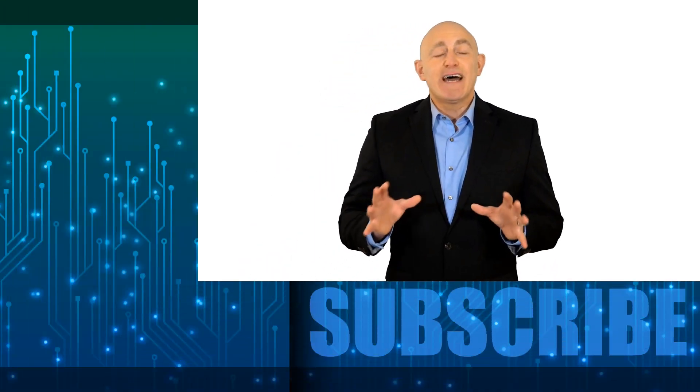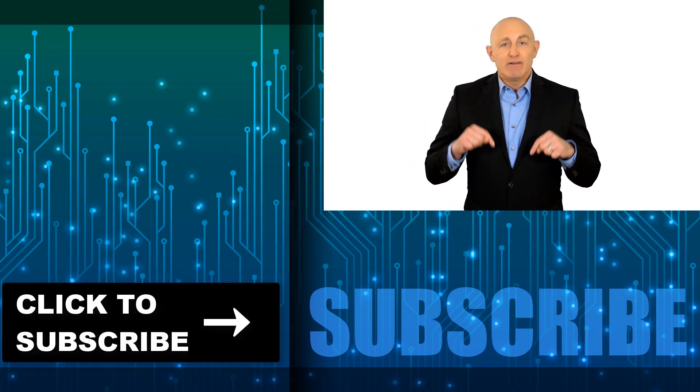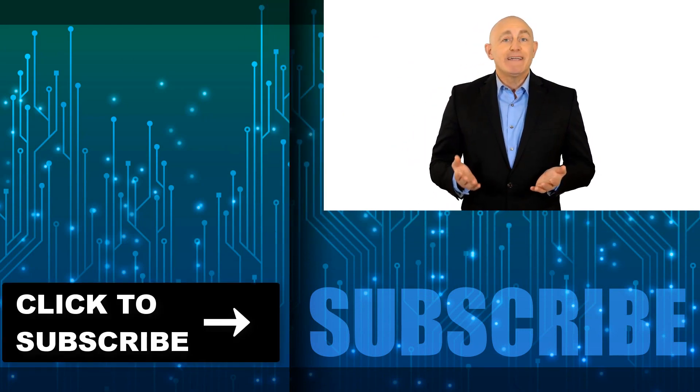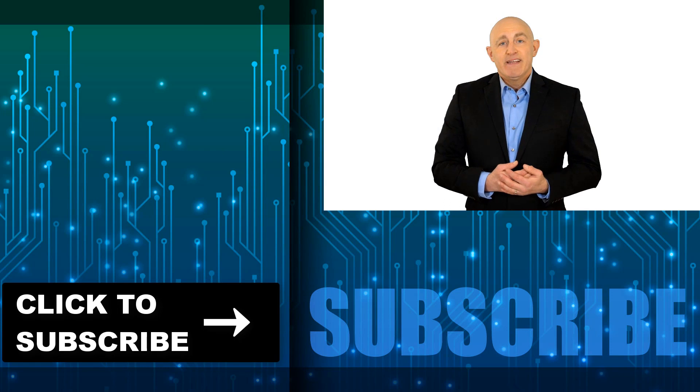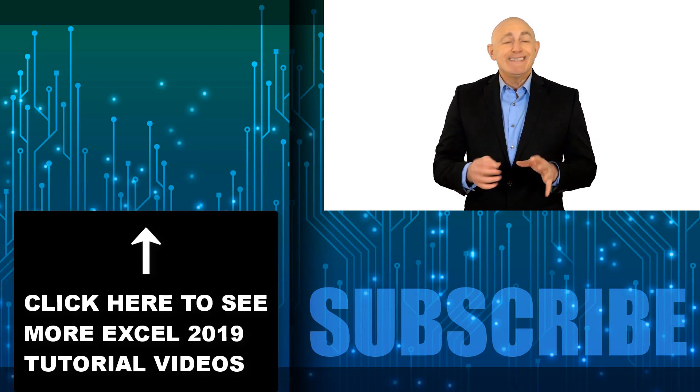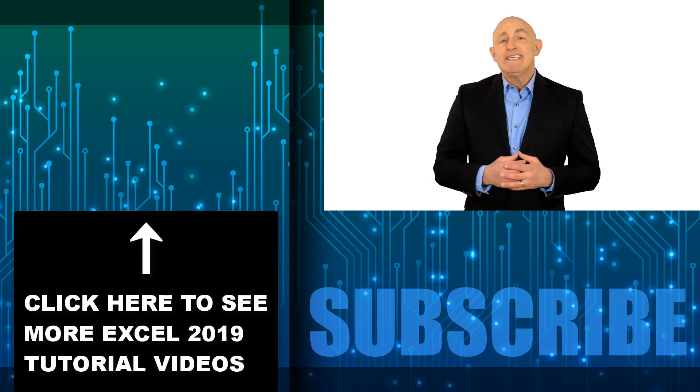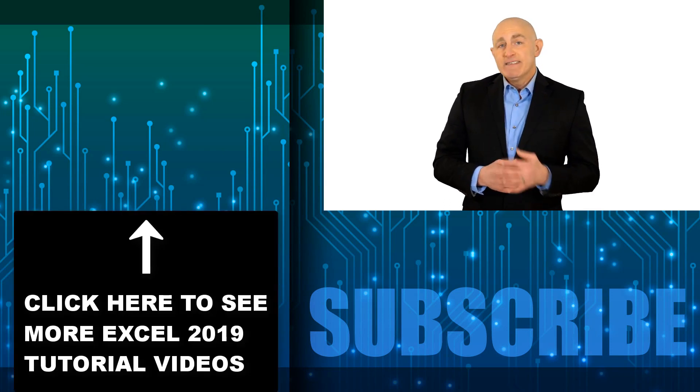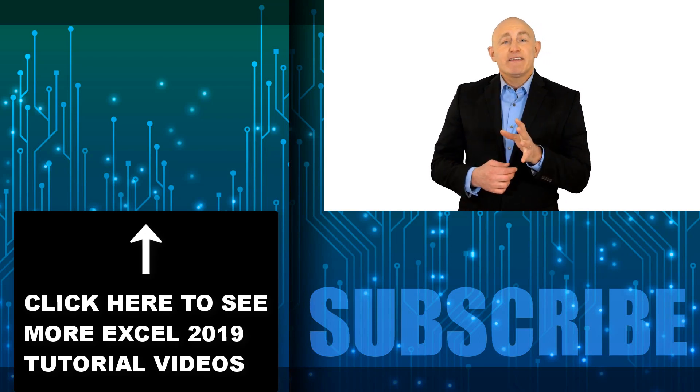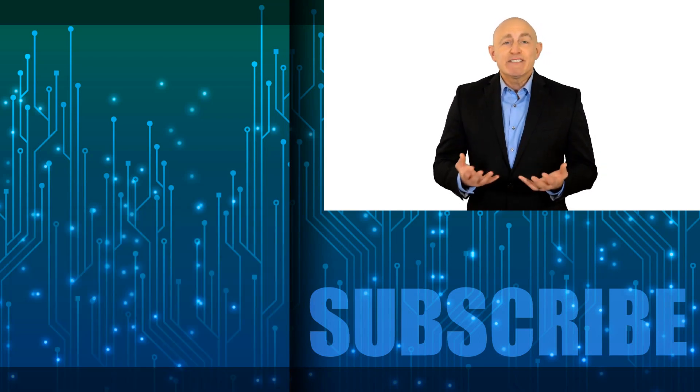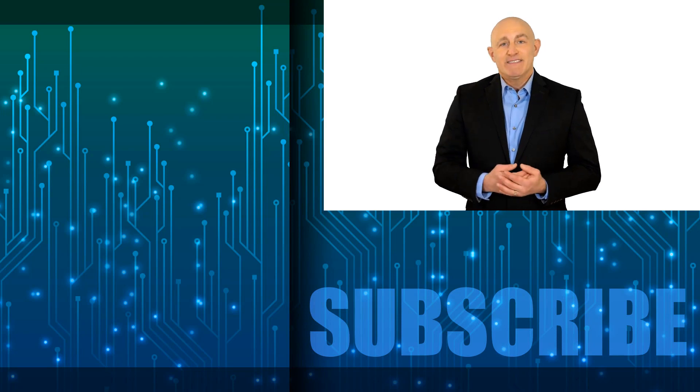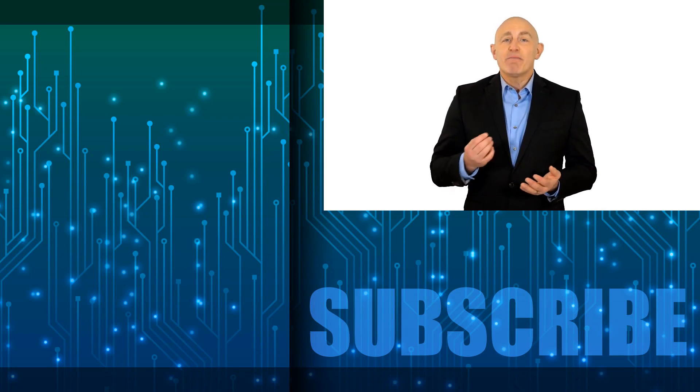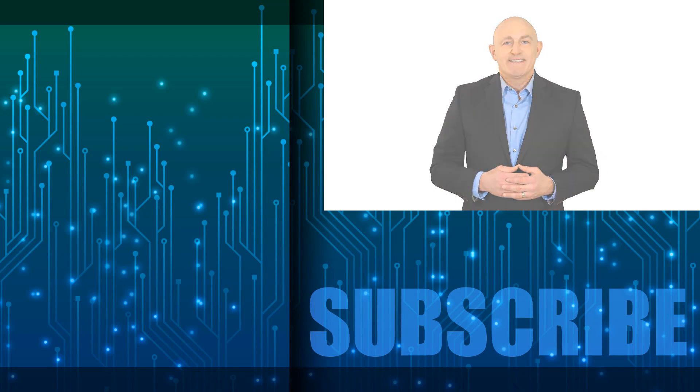If you're not a subscriber, click down below to subscribe so you get notified about similar videos we upload. To see the rest of the videos in this Advanced Excel 2019 playlist, click over there. If you're enjoying this training, please leave us a thumbs up and some comments. Now let's continue with our Microsoft Excel training.